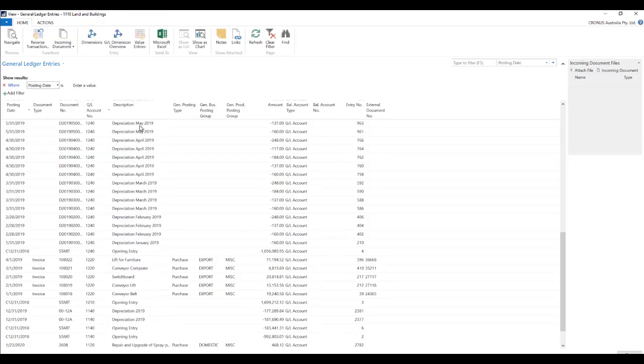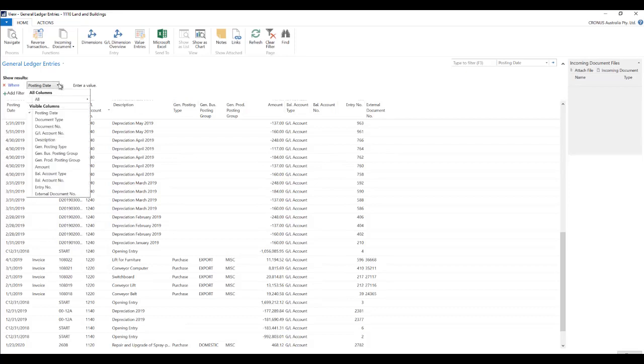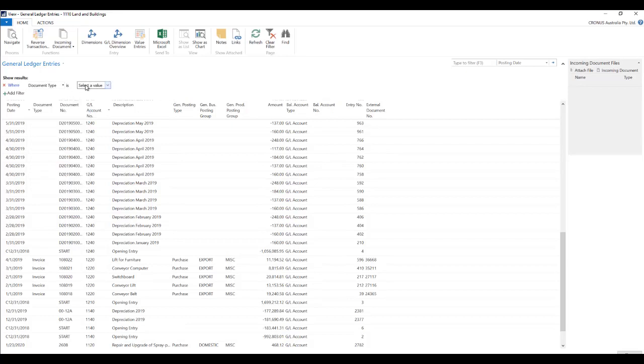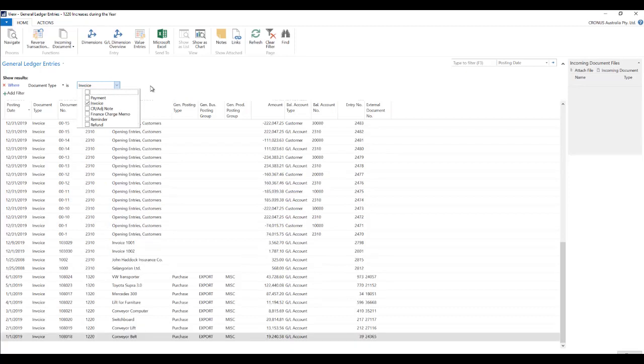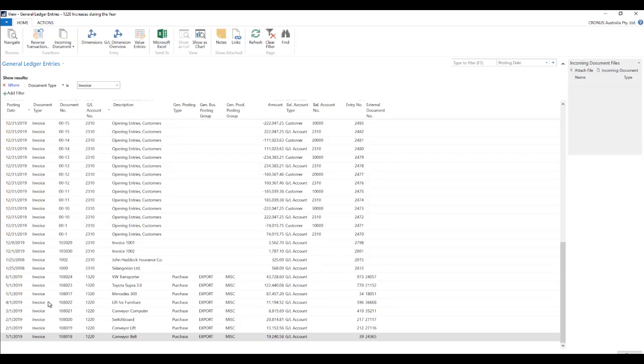So let's just say we would like to filter this data where the document type is of type invoice. So let's just choose document type over here and say I just want to see all the records of type invoice. So once you do that you can see that all the records of document type invoice are available.